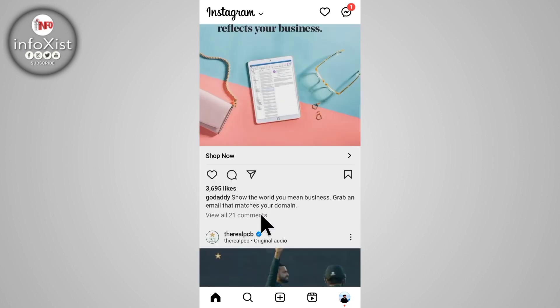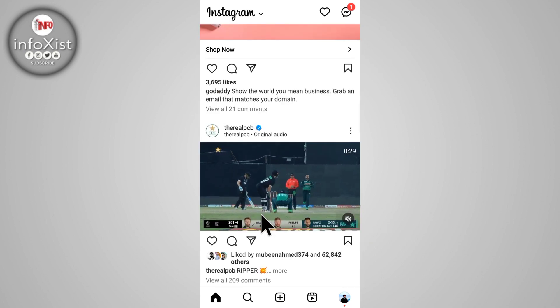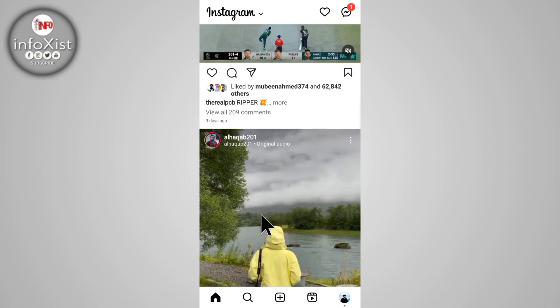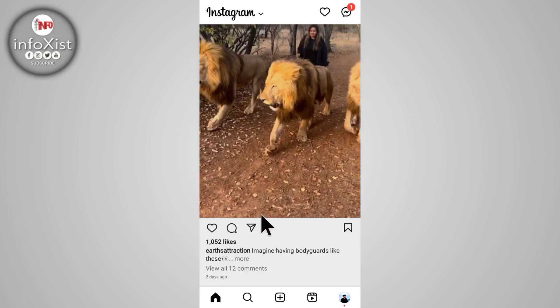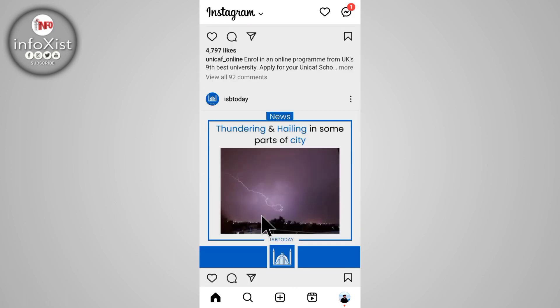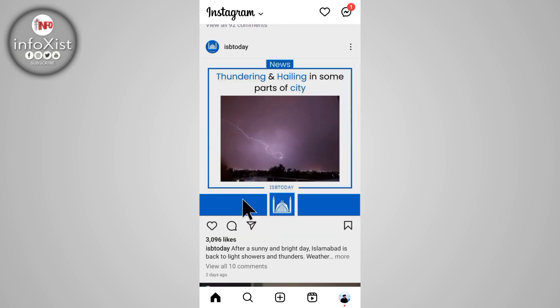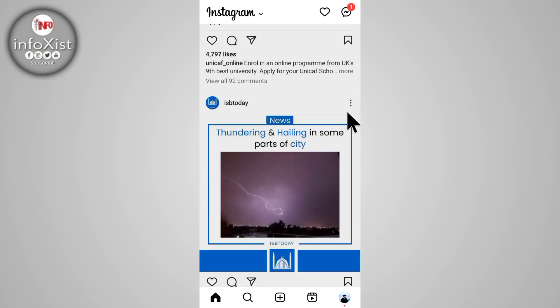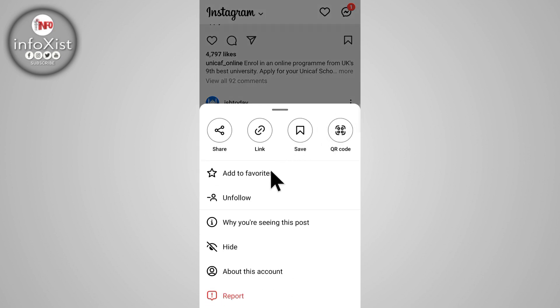After opening, have any photo or video link that you want to download. From here I'm just going to download this picture. Tap on these three lines.